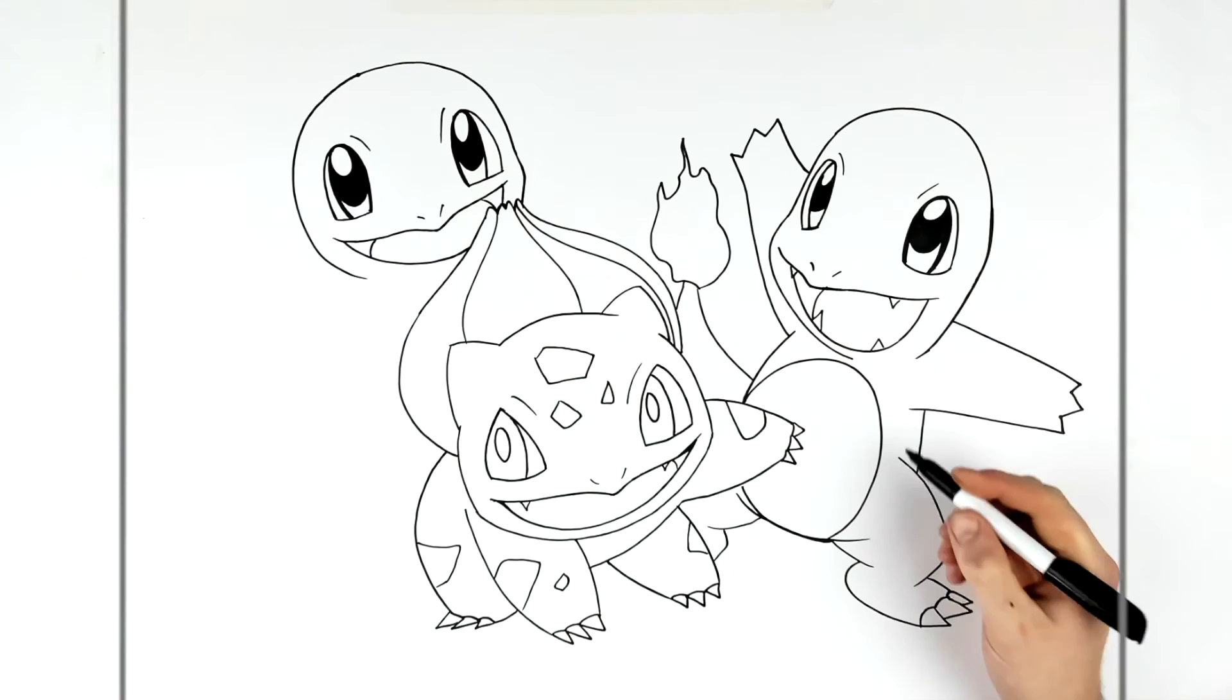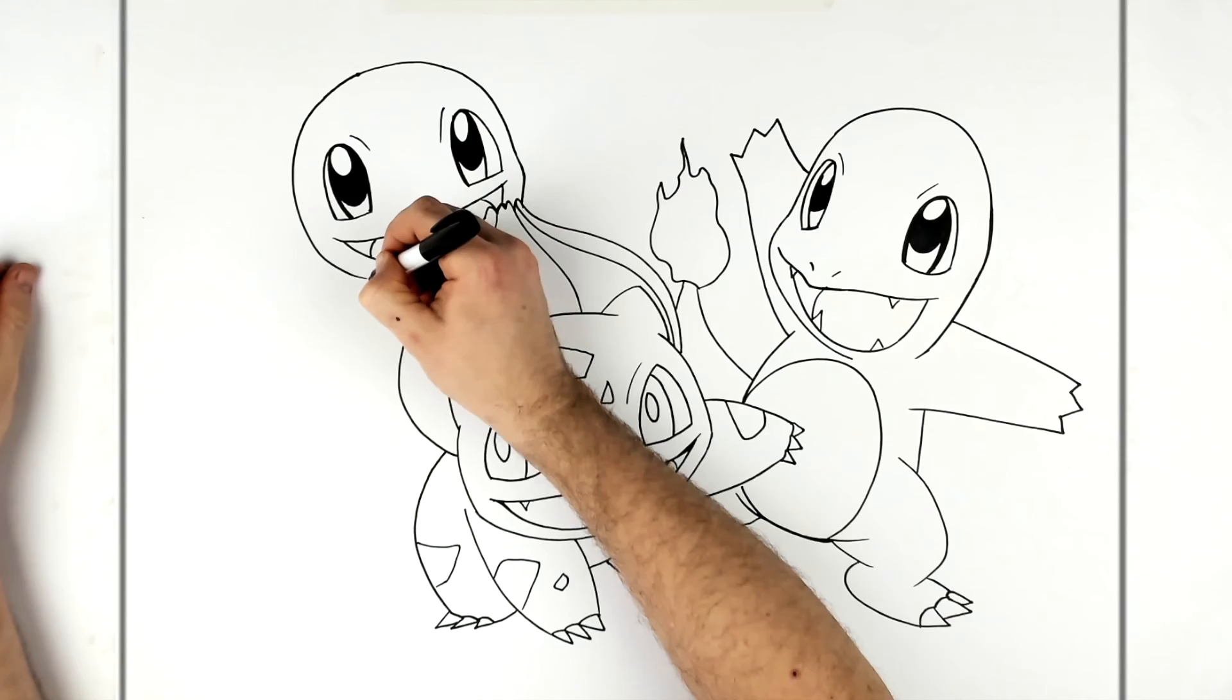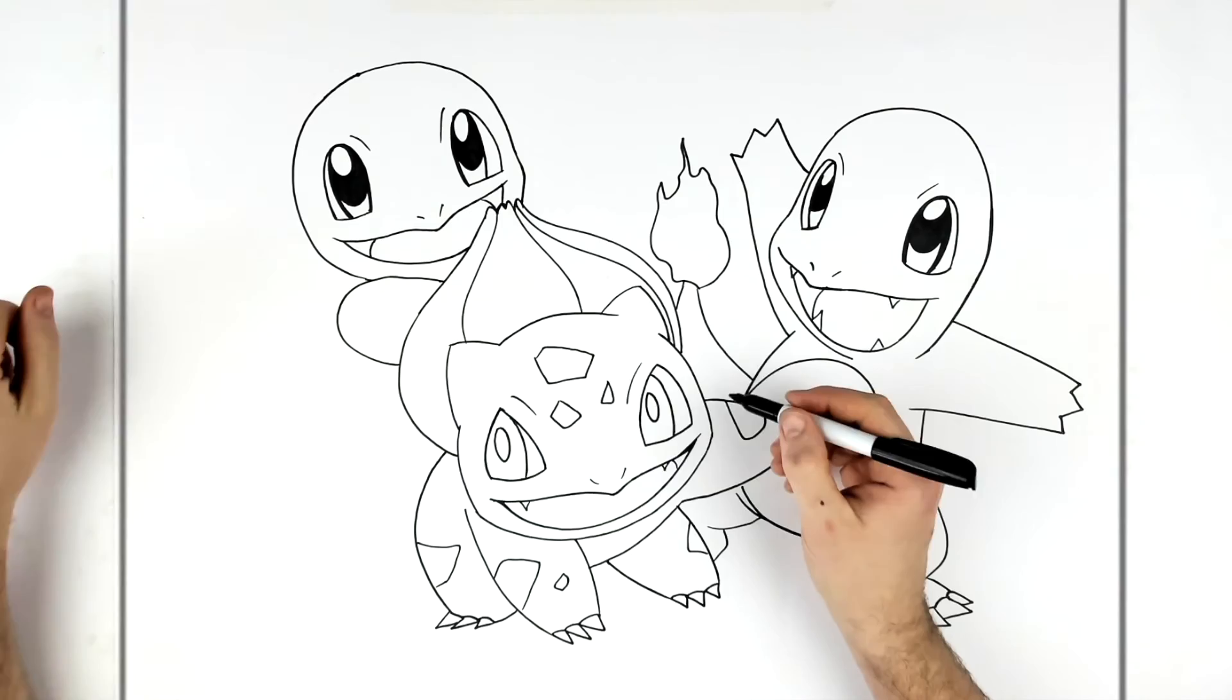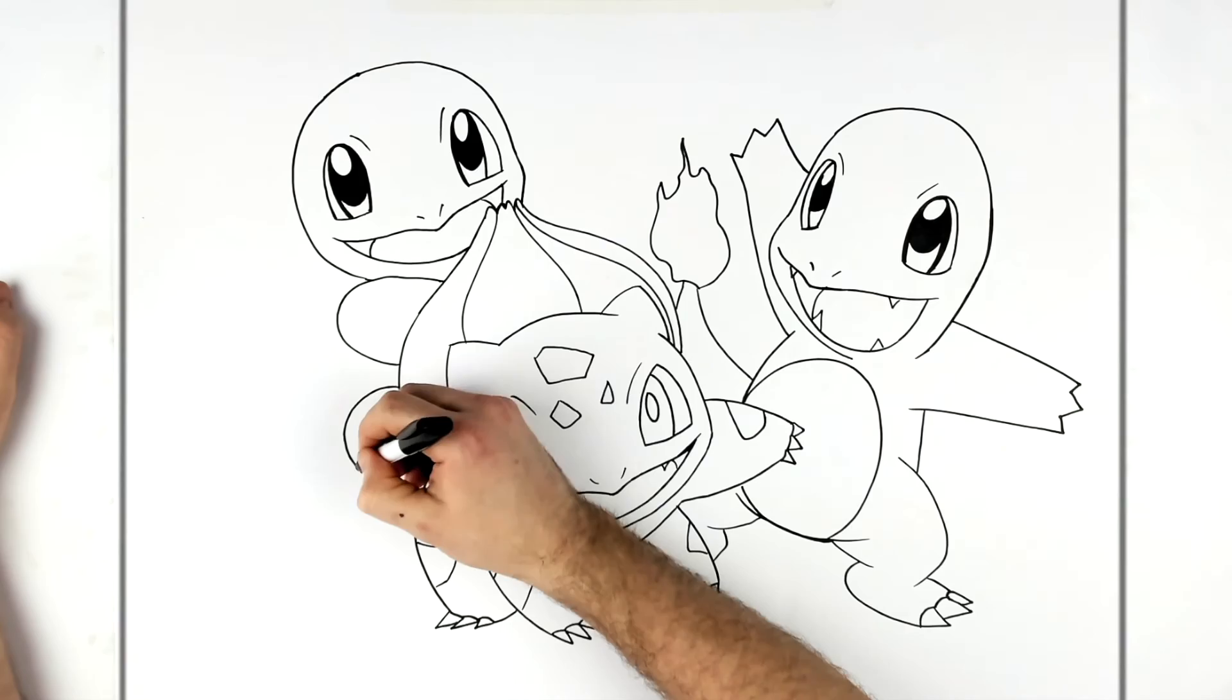And then we got his arm, so he's like jumping on Bulbasaur's back, so his hand is going in just in there. I think he's on Bulbasaur's back actually. His leg is on him as well, like that.